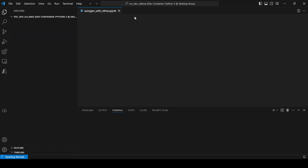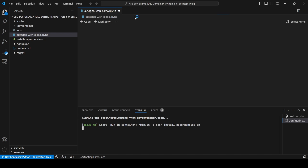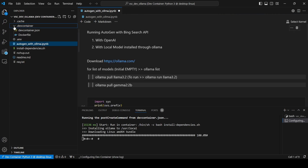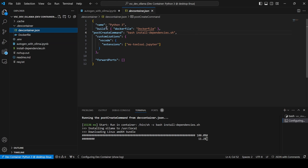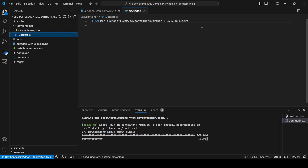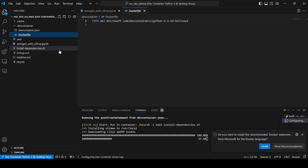When using Dev Containers, you need to specify some configuration within a file — for example, what kind of image you are using for Docker, any additional dependencies, and so on. I have this devcontainer.json and this is how you can install all the components. I am specifying a Dockerfile here, a post-create command where I am calling a script, and my Dockerfile is using a specific image which is Debian 12 — a Microsoft flavor of Debian 12.